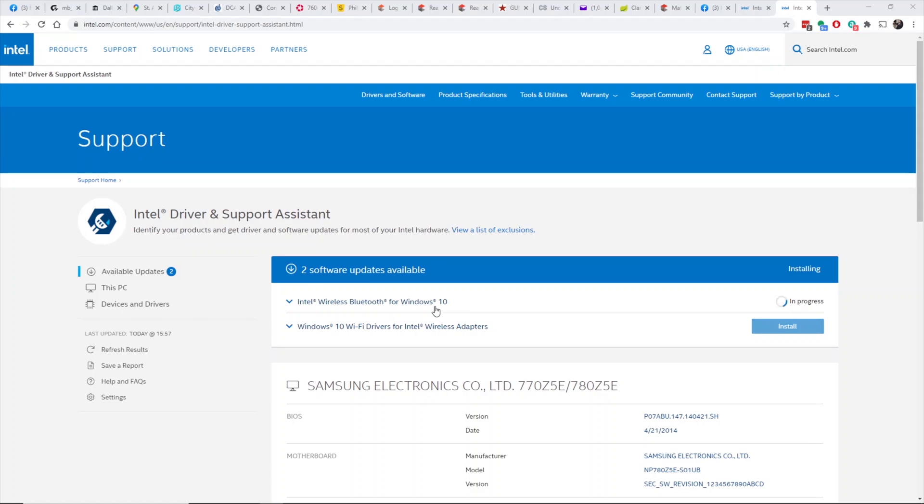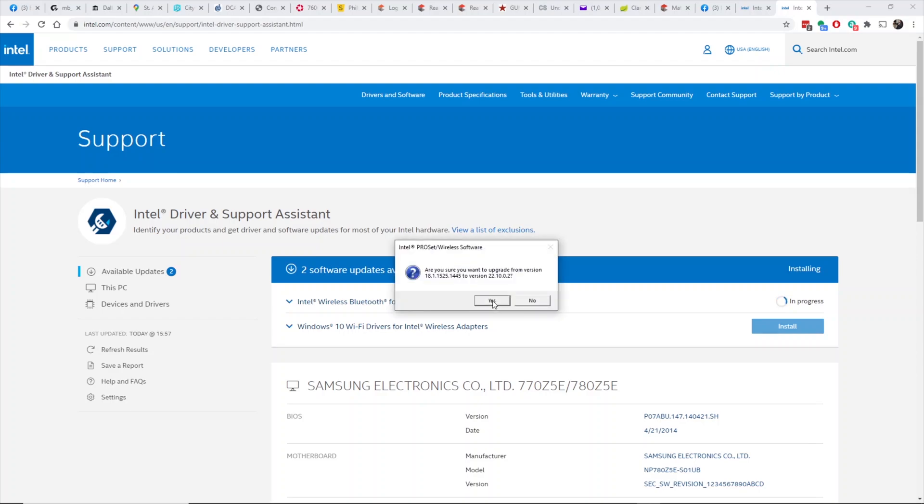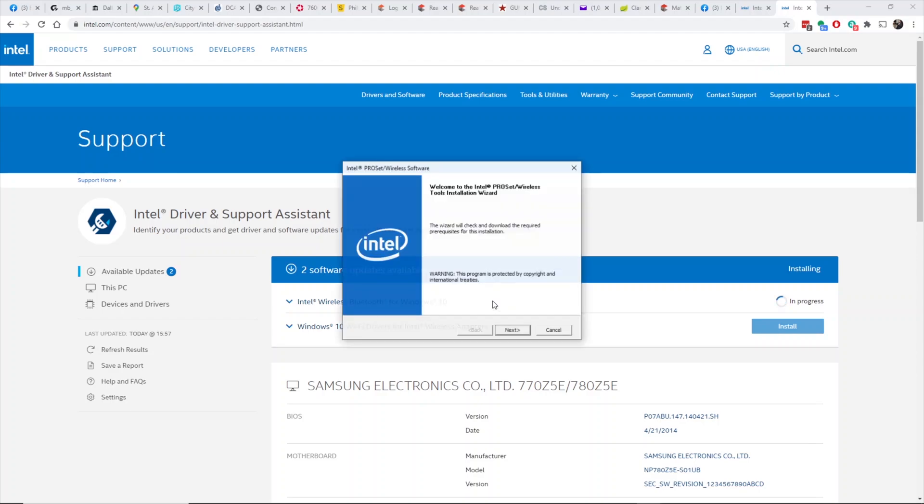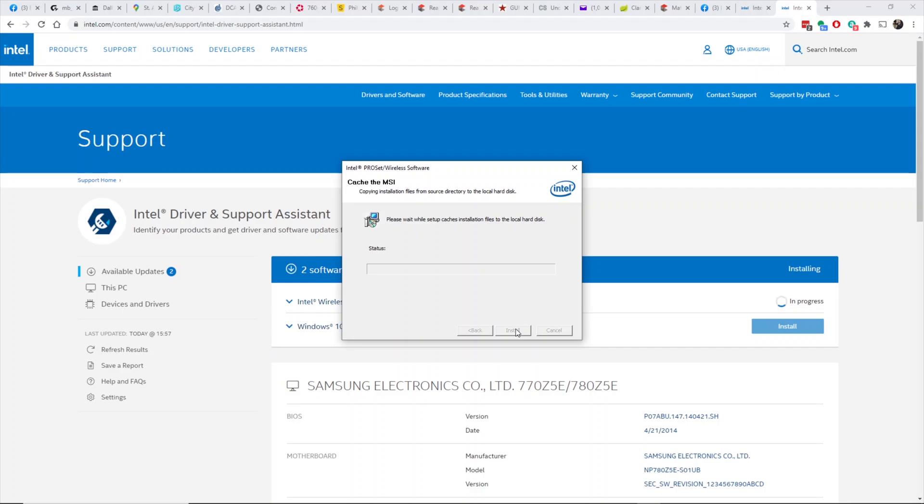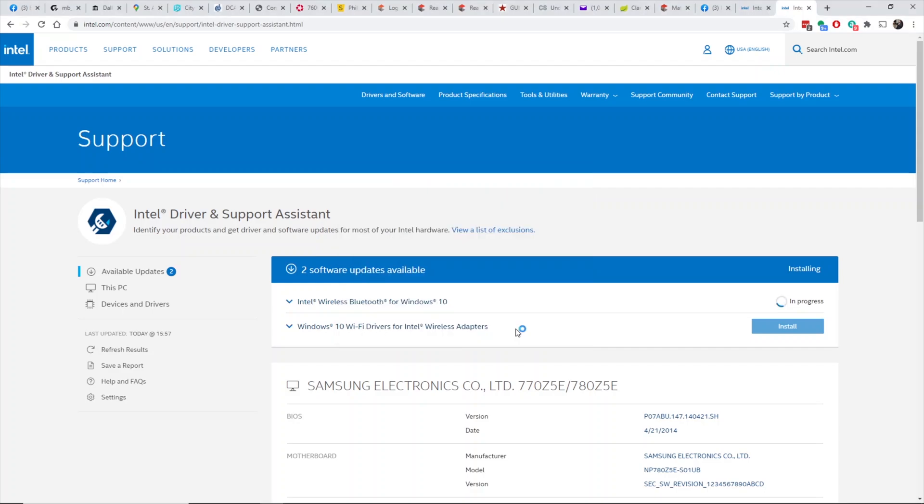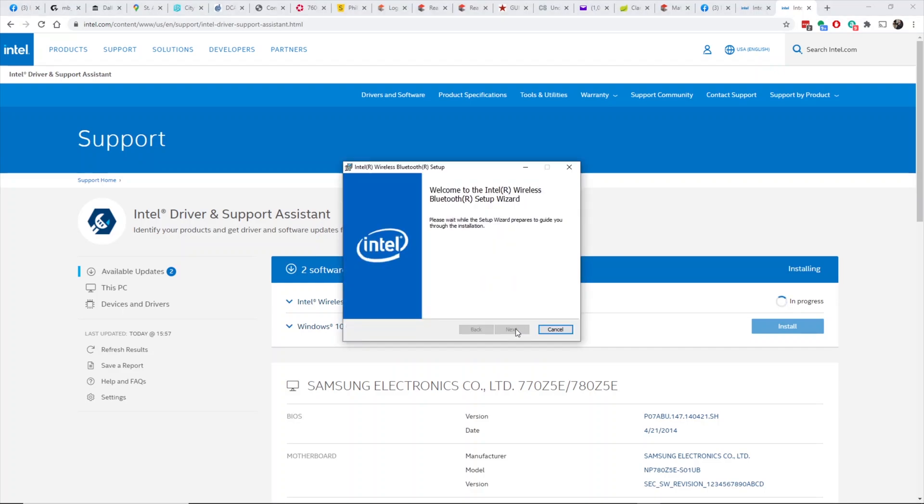So I went to Intel Driver and Support Assistant page. You just click right on it and it prompted me to download the wireless Bluetooth driver for the new Bluetooth 5 and also the Wi-Fi driver. So this is all in real time.